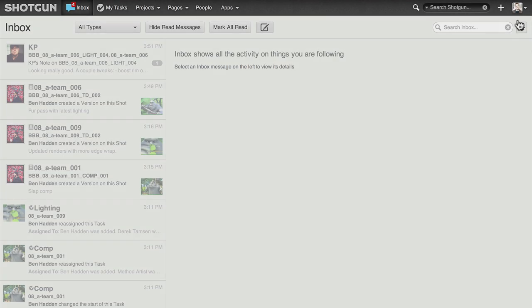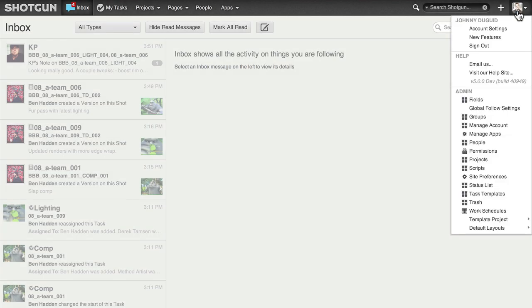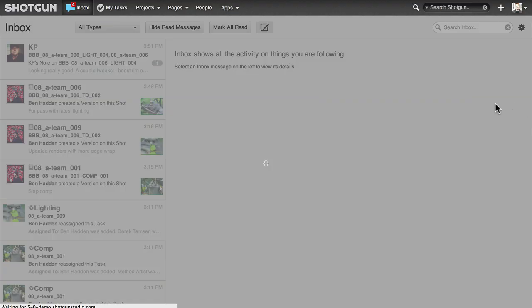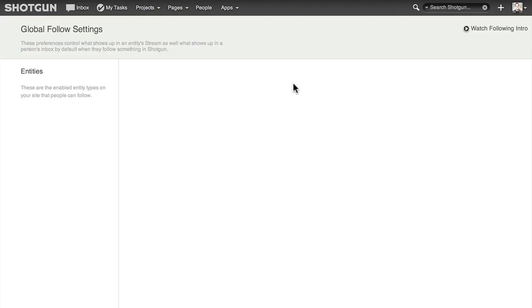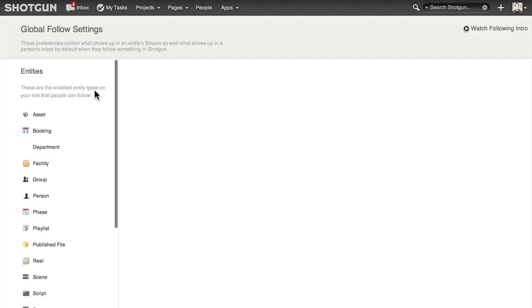Site admins can set what people can follow. Think of this as defining all the interesting stuff that happens on all the things you track at your studio. To access the global follow settings, click on your user icon and then global follow settings in the admin only menu.